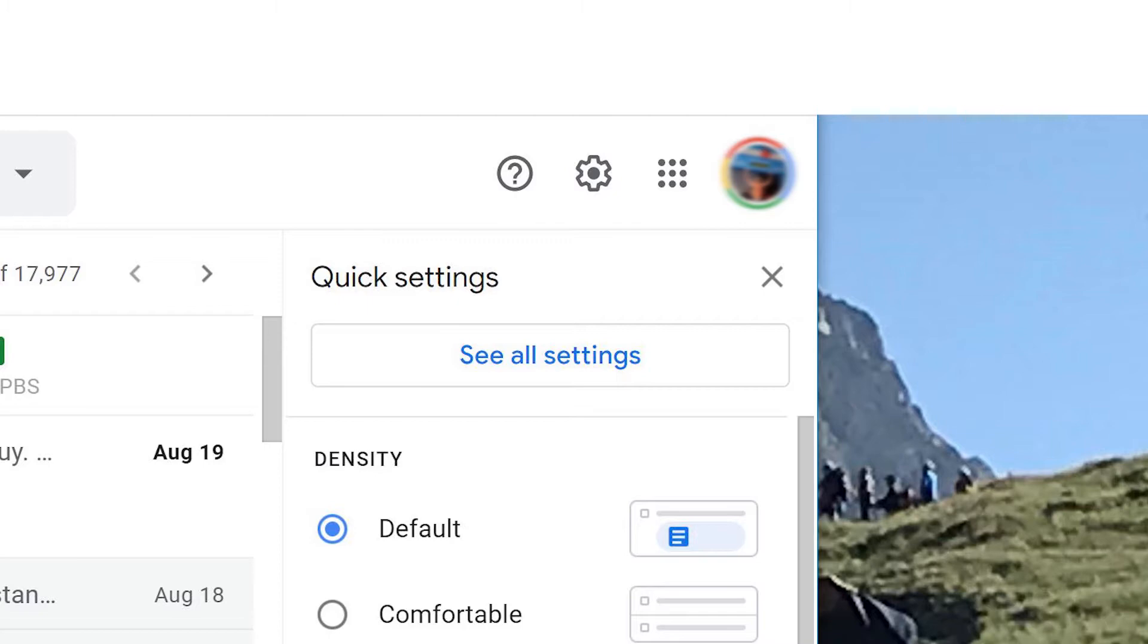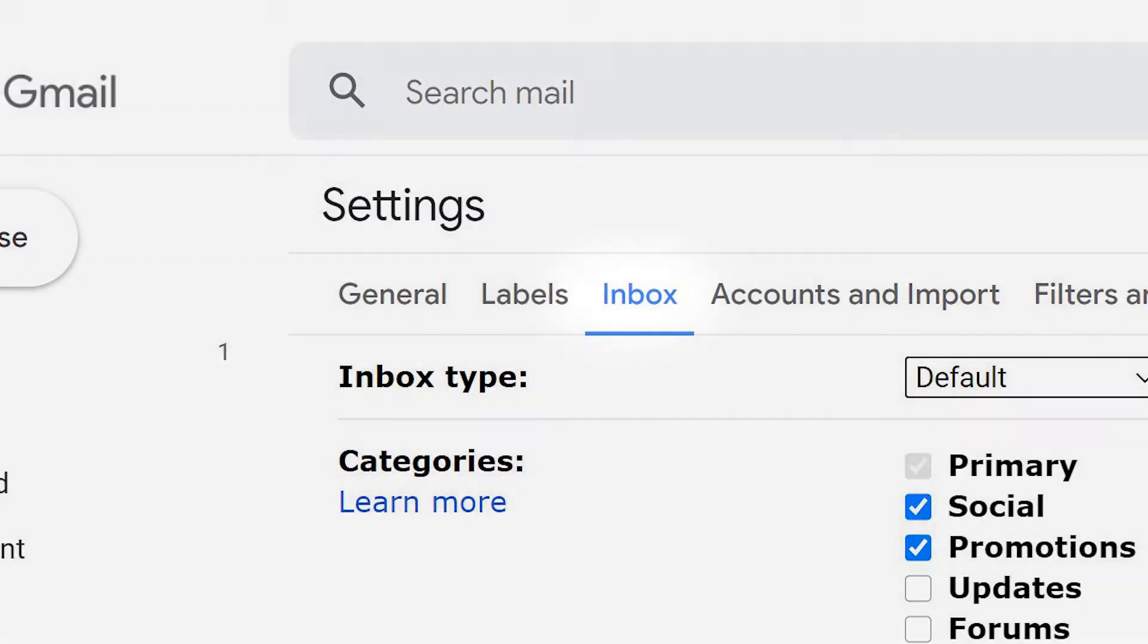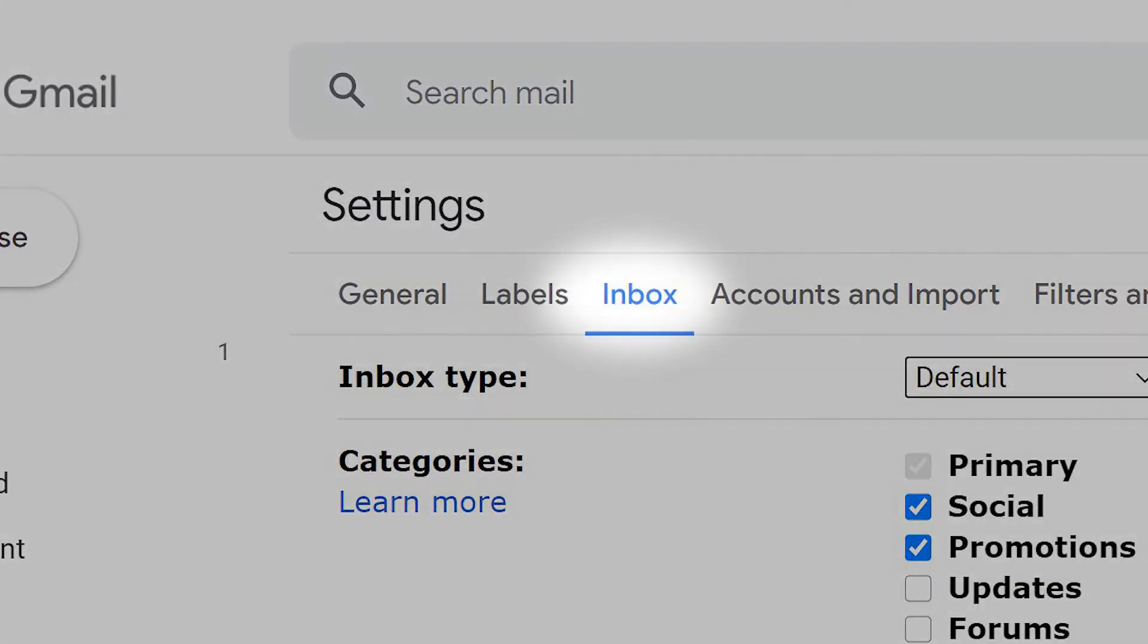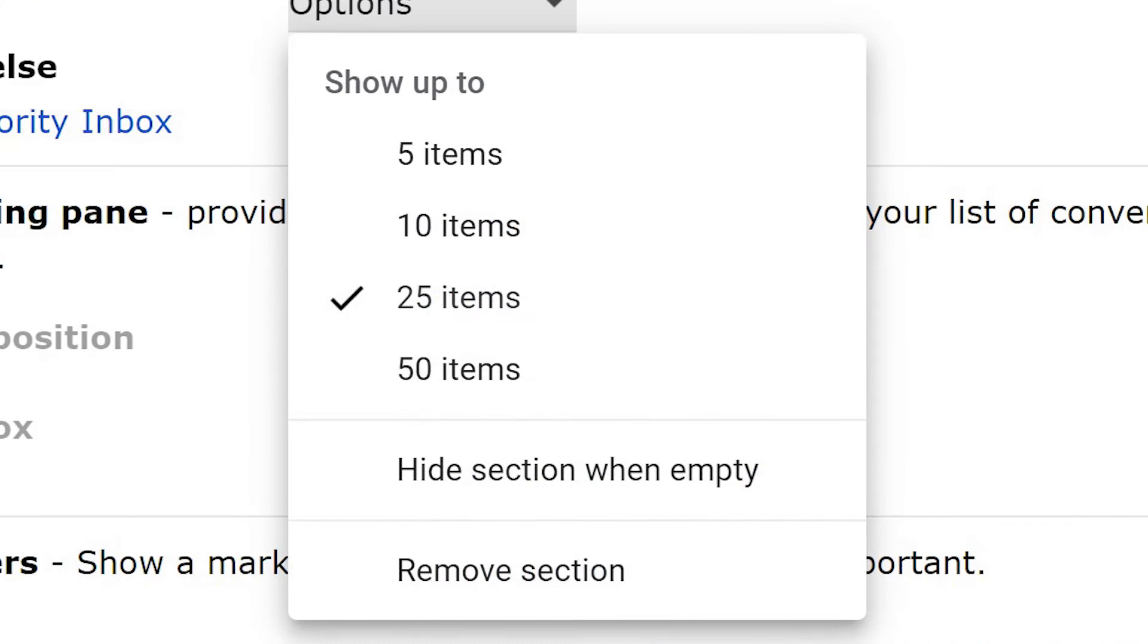You can force Gmail to show your unread emails at the top of your inbox. Go to the gear icon then settings. Select inbox. Click the drop down for inbox type and set it to unread first. Then select the number of emails to show and click Save Changes.